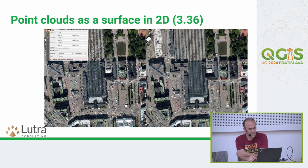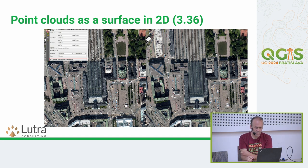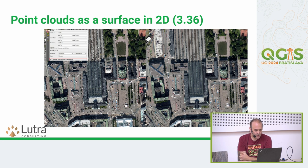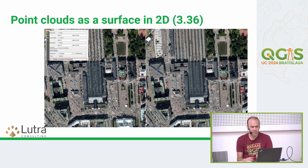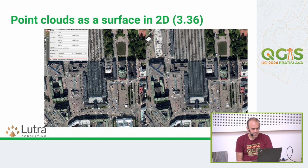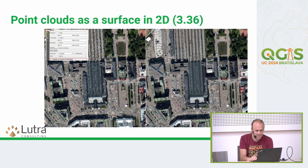In 3.36, point clouds can also be rendered as a surface in 2D views, similar to the feature in 3D views. A triangulation is done before rendering and no gaps appear in your map canvas. This usually results in a much crisper image, as shown in the example.